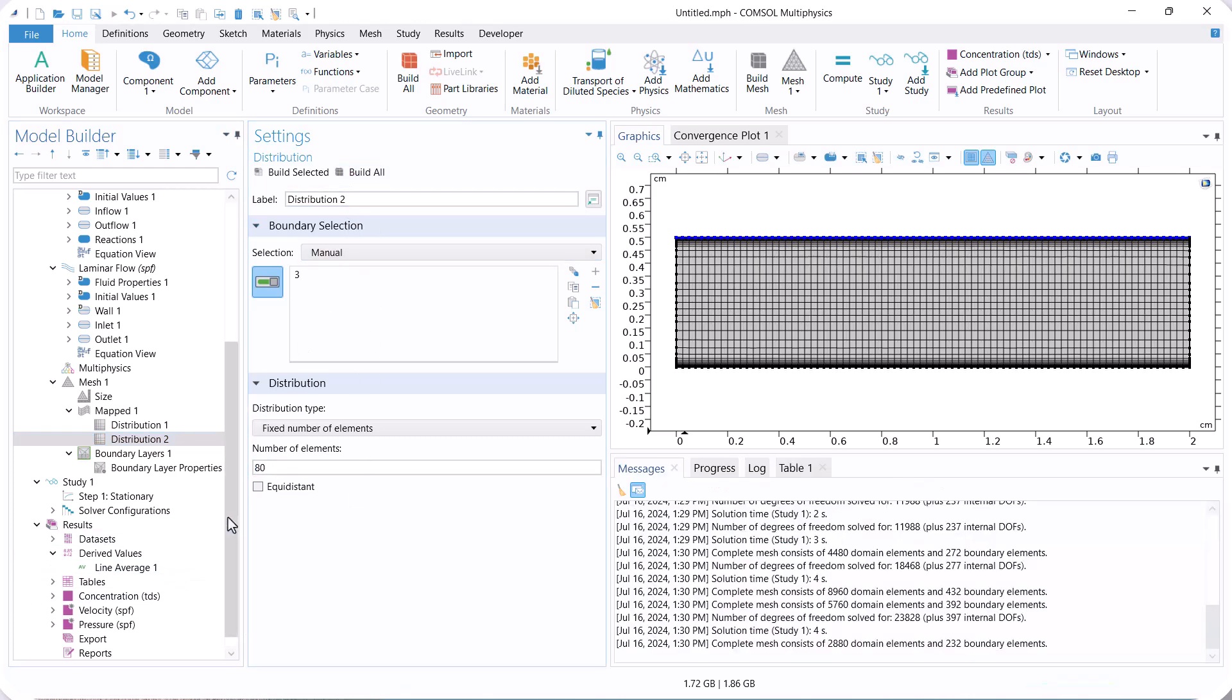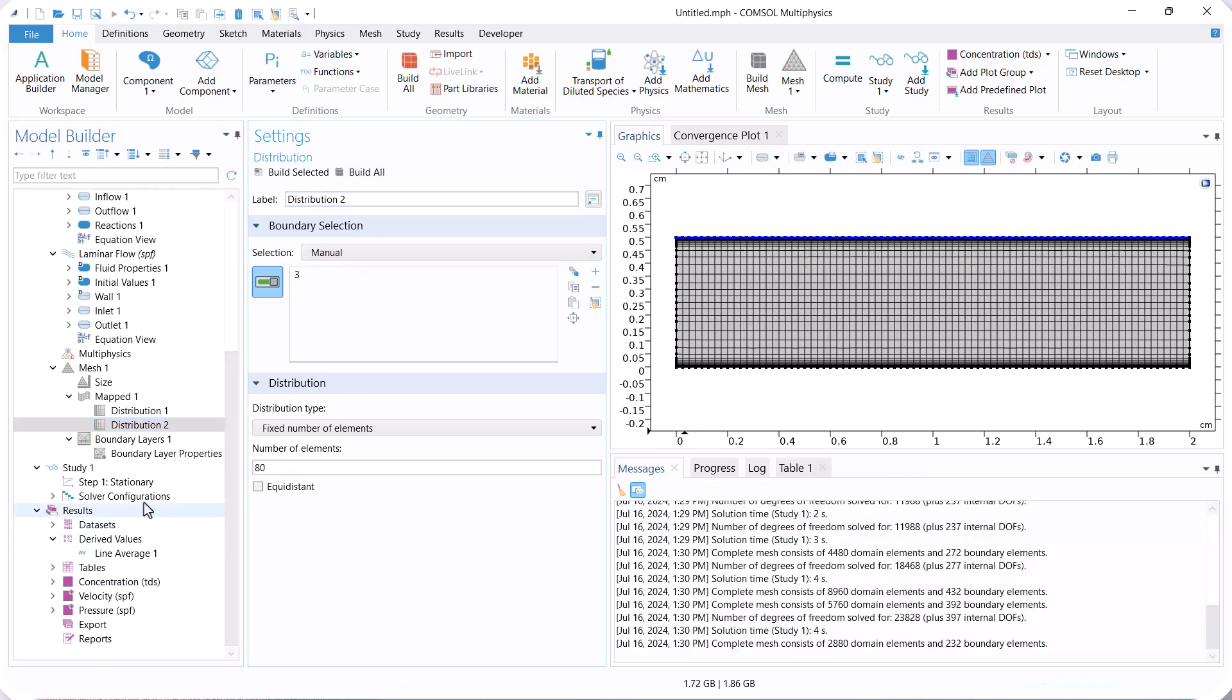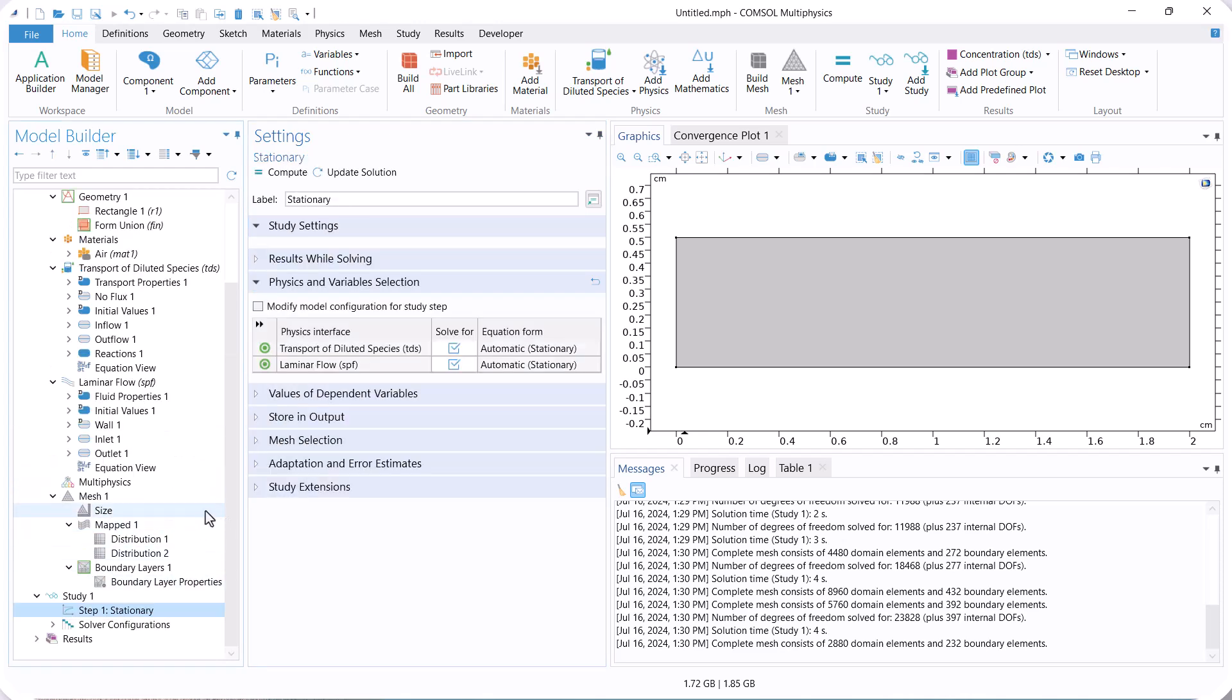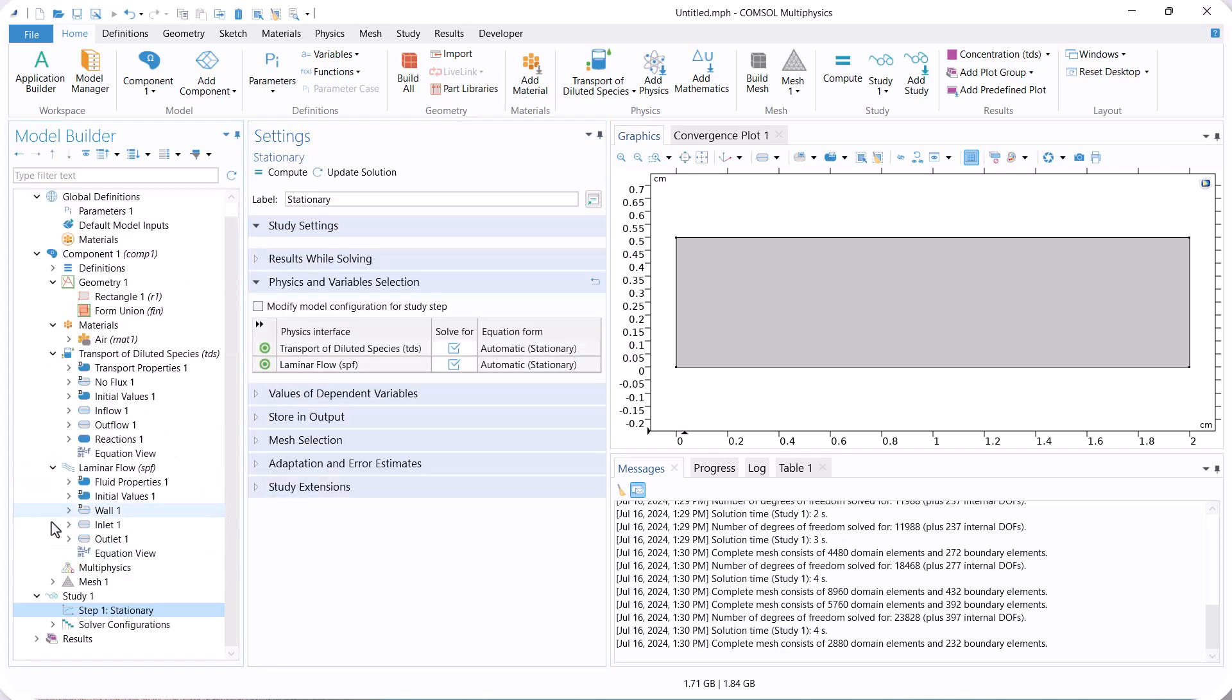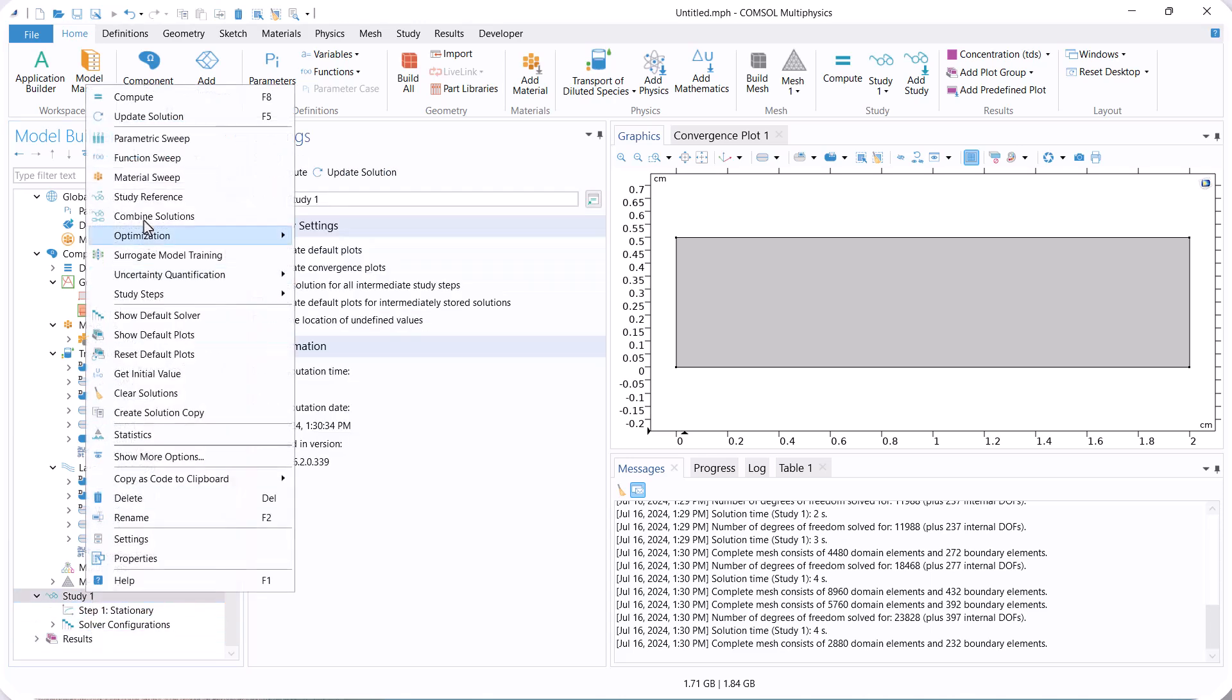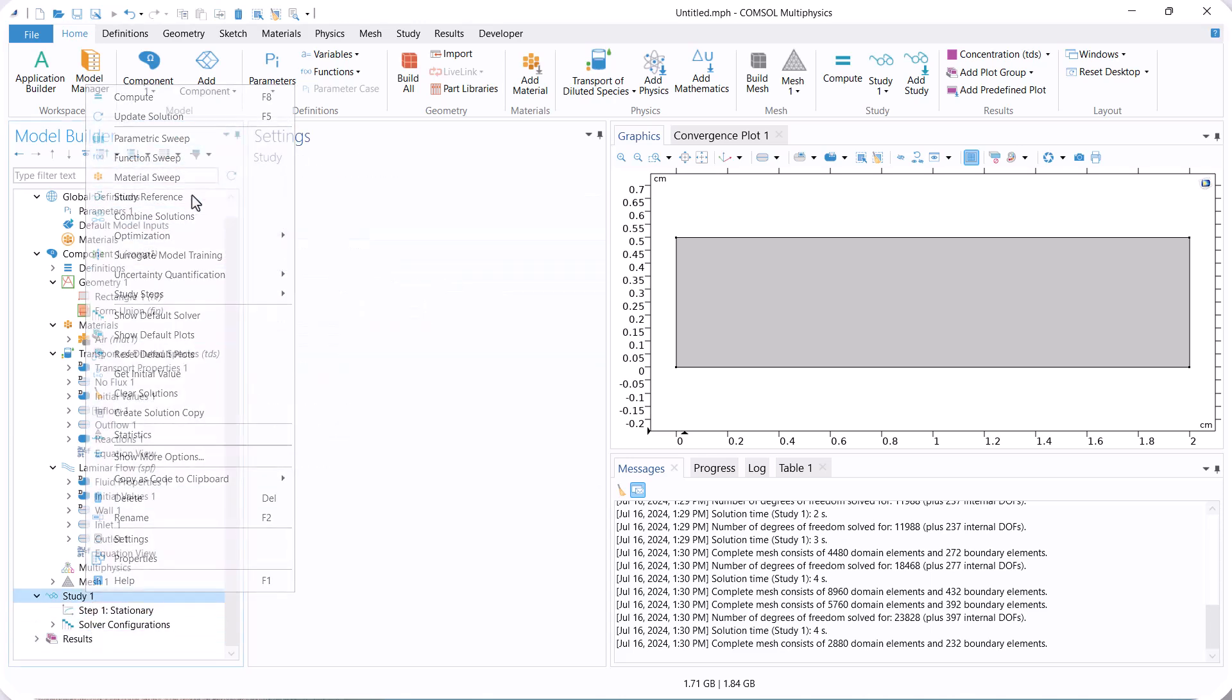Now, the model is mesh independent and we can analyze the results. First, we check the effect of inlet velocity on outlet concentration using a parametric study.